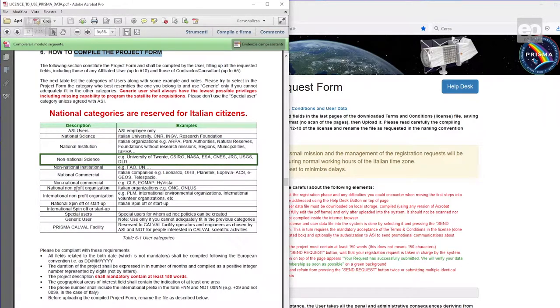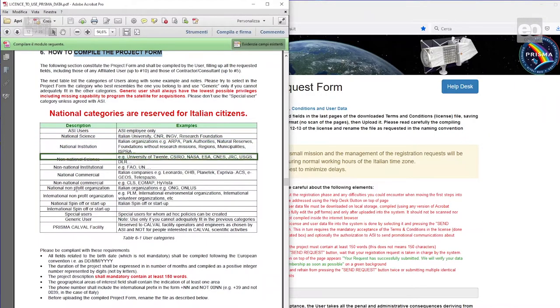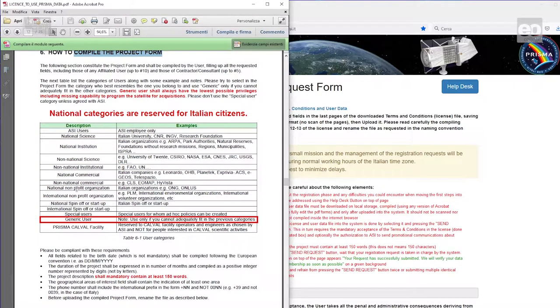For example, the German Aerospace Center, the DLR, falls into the Non-National Science category, while an Italian university falls into the National Science category. Try to avoid self-assigning as a generic user.